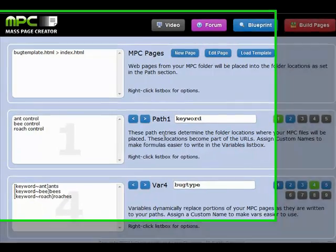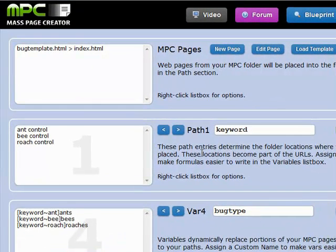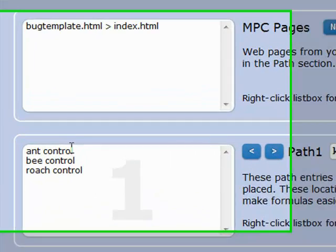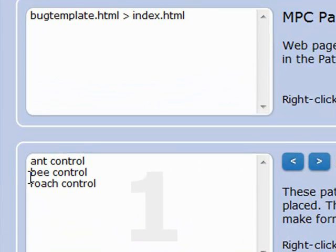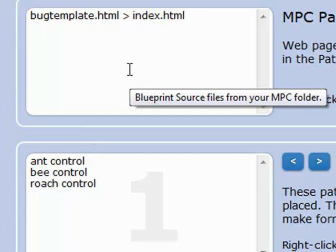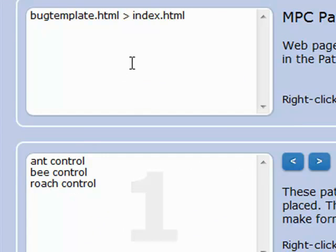If you're following along with the formulas, you're starting to realize how powerful these are. Now what we want to do is pretend that we have specific templates that we want to use for specific pages. For example, we might have an ant control template, a bee control template, and a roach control template that are completely separate from one another. In that case, we're going to go ahead and make three new templates real quick.